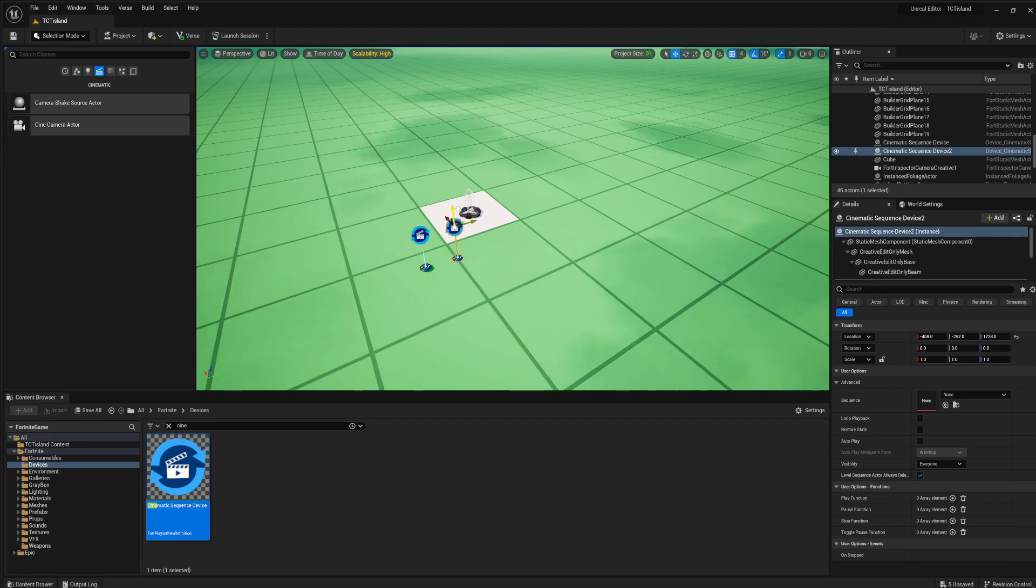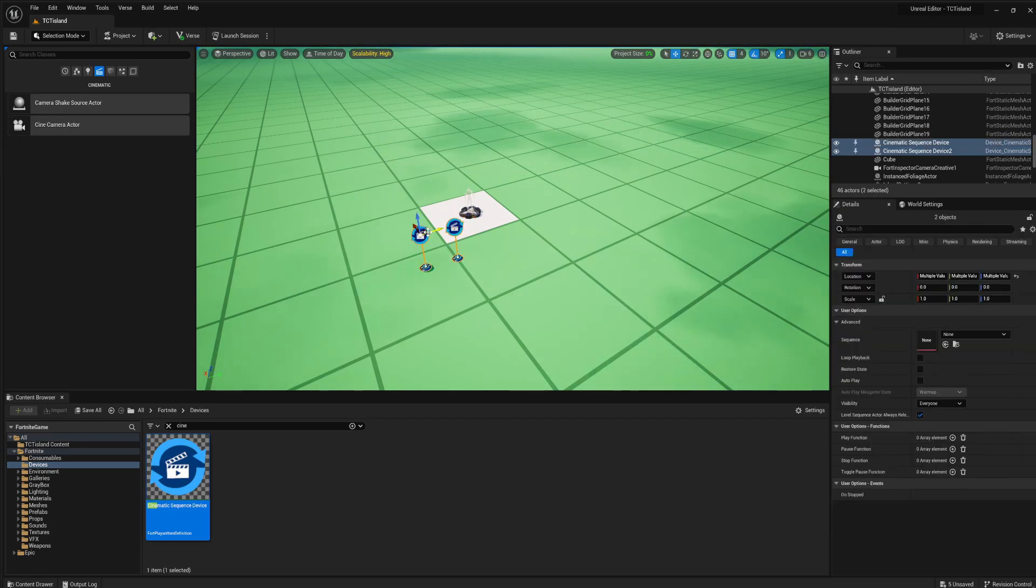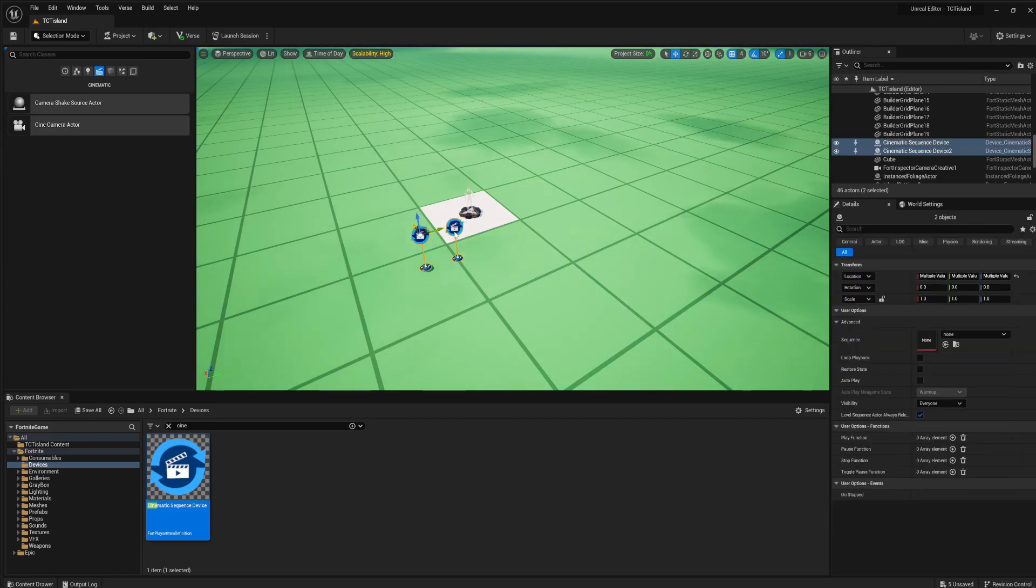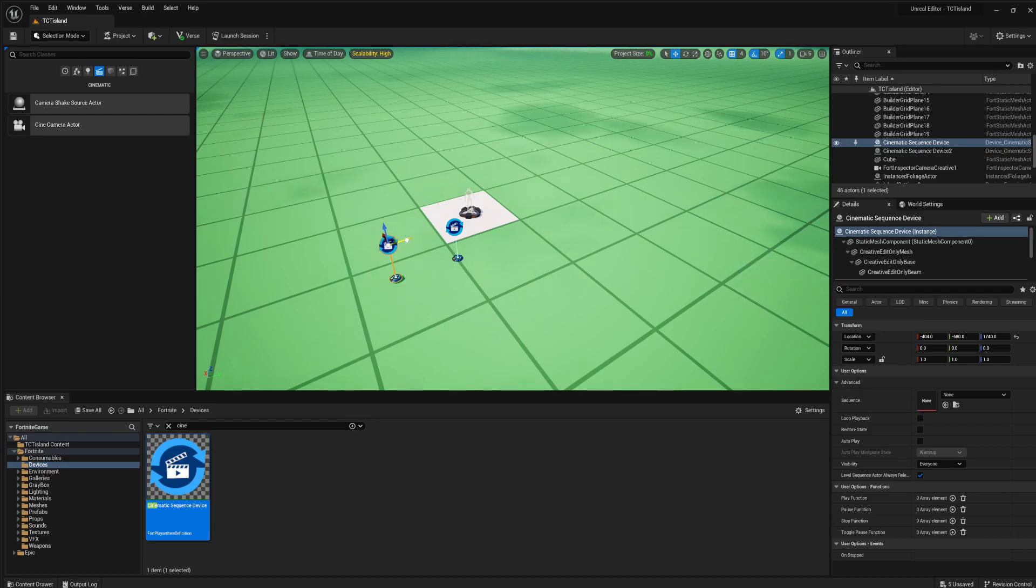It does not matter where you put them, as long as you put them somewhere. I'm going to move these over here, it doesn't matter where you put them.